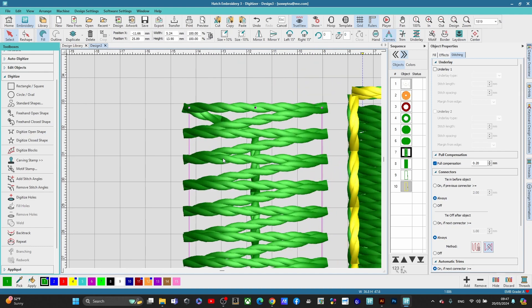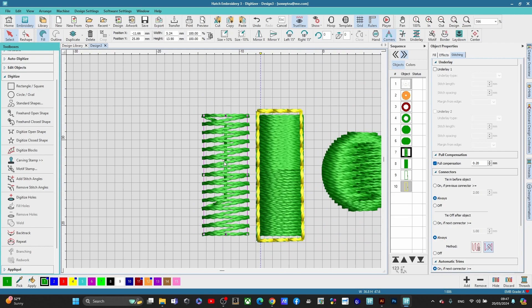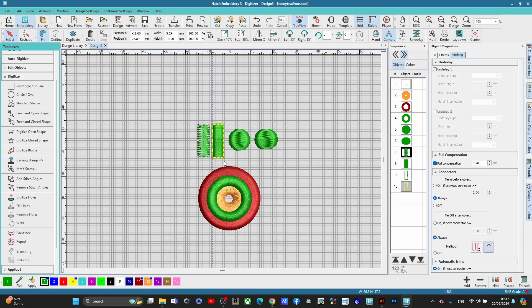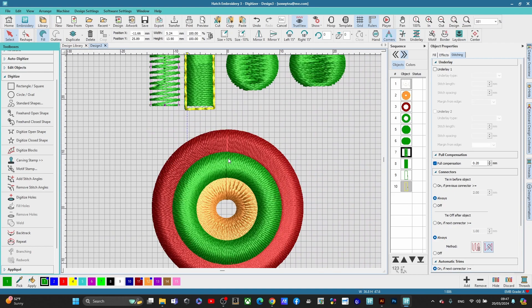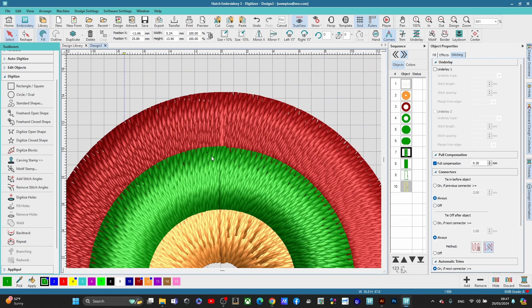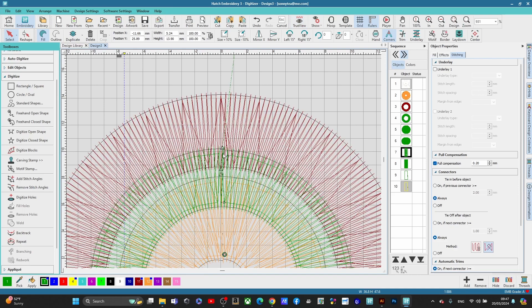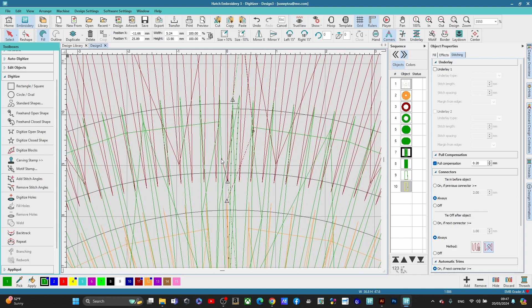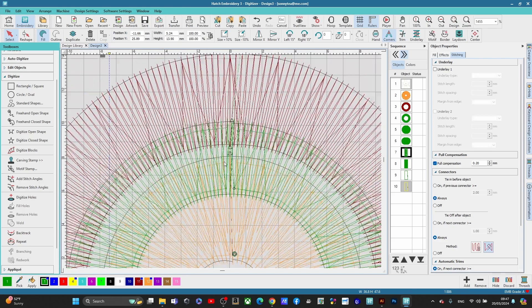I'm going to show you what the compensation does inside the software. When you have stitches that are next to each other and they're going in the same direction like this, the same angle, you're going to notice that you have overlap here. You can see the green here and you can see the red here.